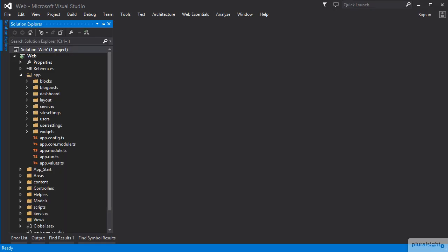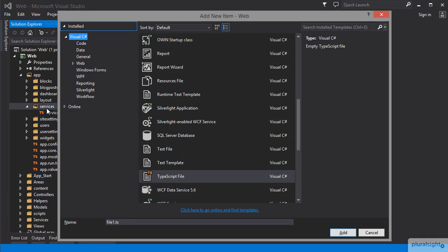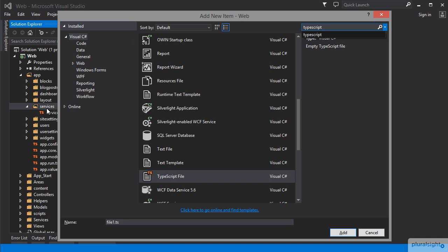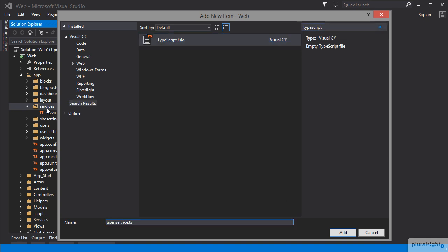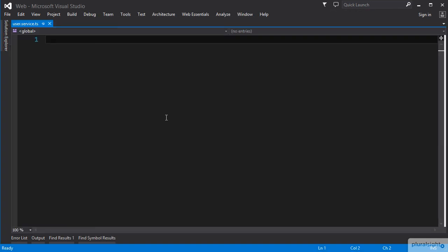Our app needs a service to work with users. We can create a user.service.ts file in our app/services directory.